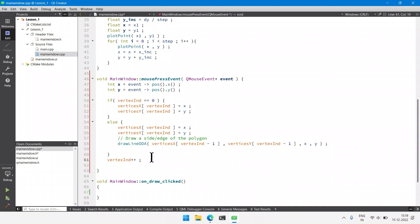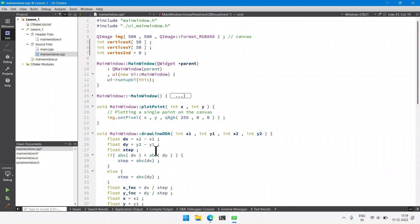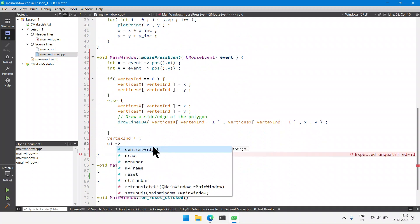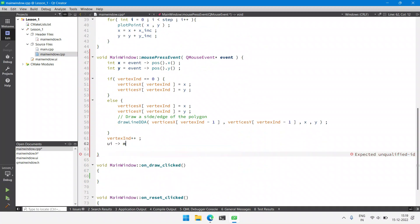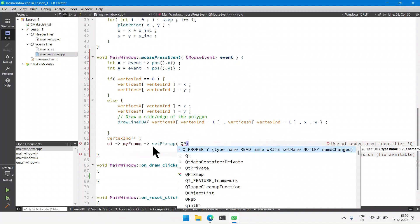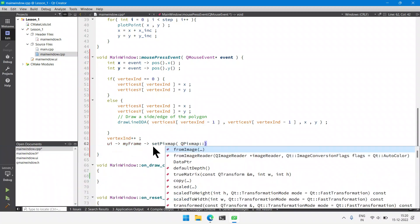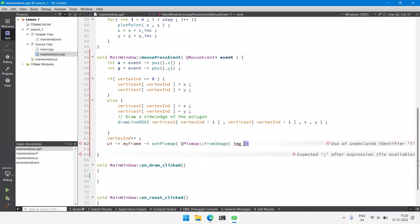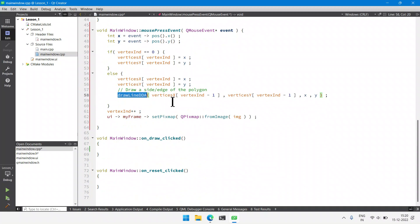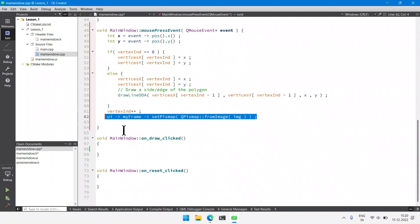After drawing everything on the QImage canvas we insert it into the QLabel by calling myFrame->setPixmap, using the same line of code from the first and second parts of the series.